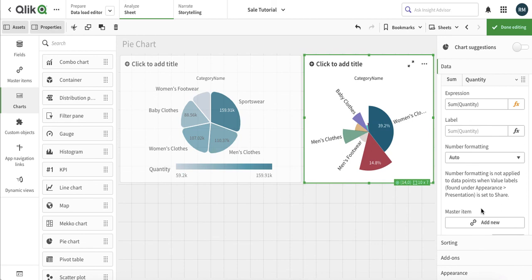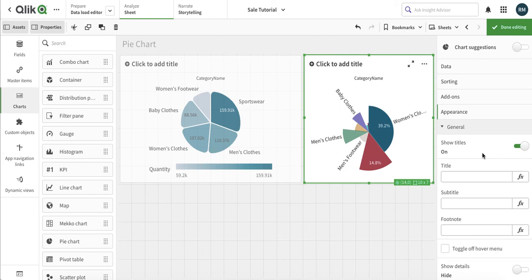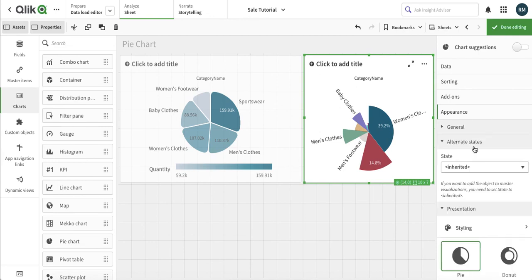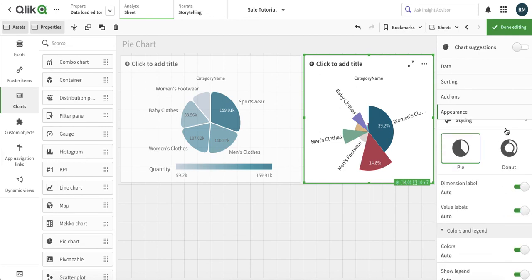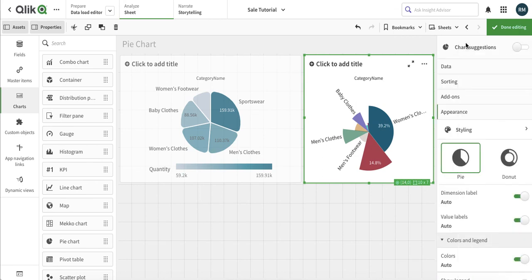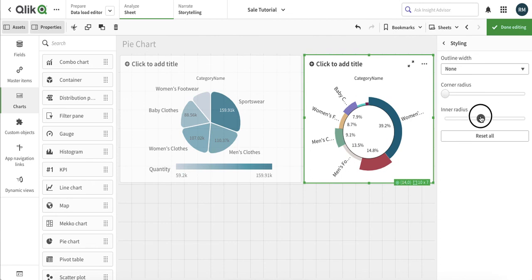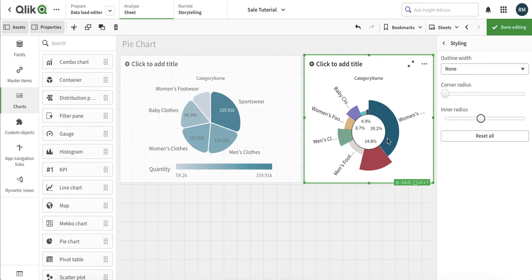We can do number formatting and all those things. Sorting option, add-on option, and appearance — nothing different there either. But if we choose the donut style, and then go to styling and decrease the inner radius, that's usually better — more readable and comprehensible.